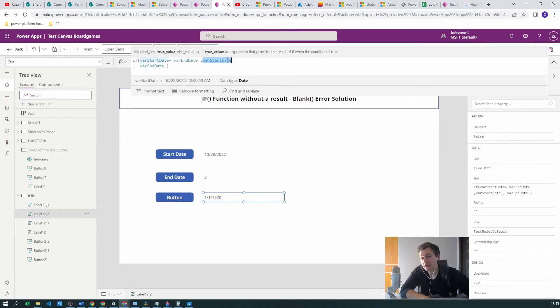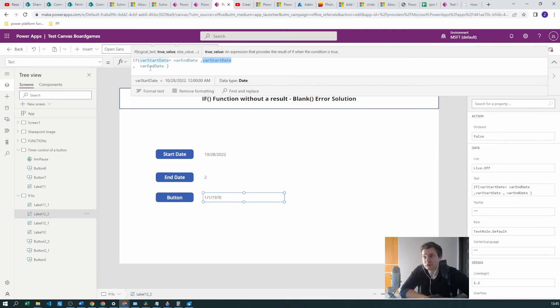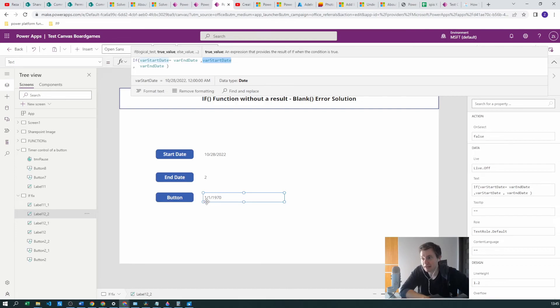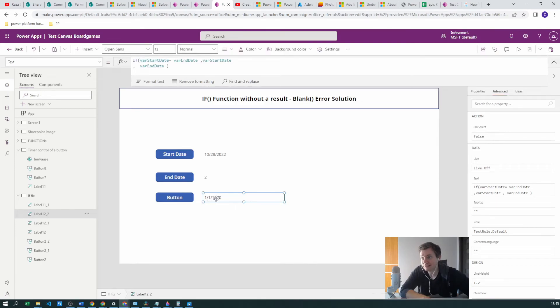But instead it already took the type which was in the THEN section, and just because it could not set the variable end date into this date type, it just blanked it. And if you blank the date, this is the default date which you will get. So that's why we have this date.